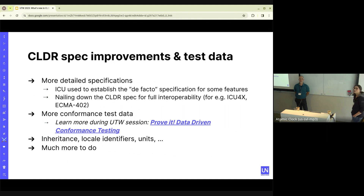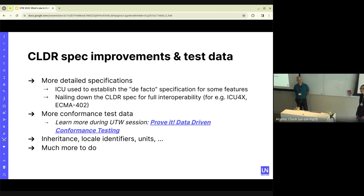We have been focusing on doing a lot of CLDR spec improvements and adding test data so that implementations can check to make sure they're following the spec. A lot of stuff has been coming up through ICU4X actually implementing that. If you want to learn more about the conformance test data, there was a talk on it called 'Prove It: Data-Driven Conformance Testing.' We've also been updating the spec about inheritance, locale identifiers, and units — and of course the spec will continue to evolve.